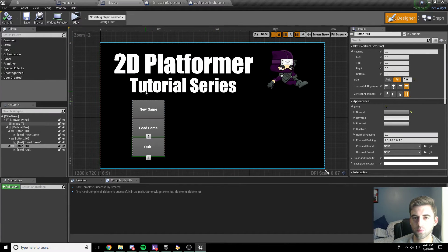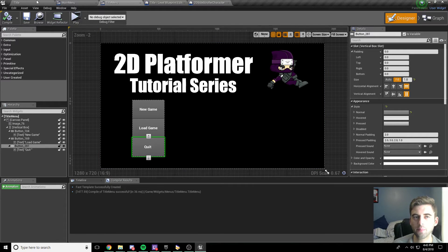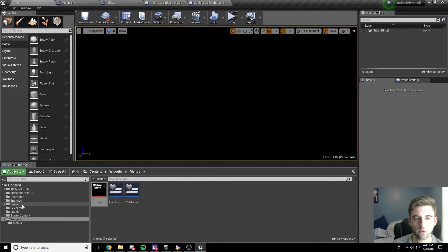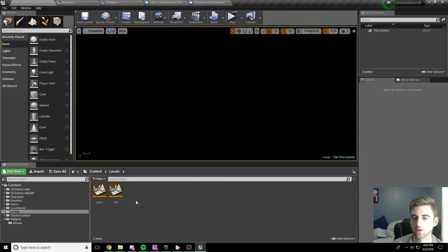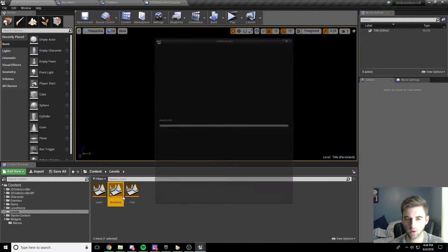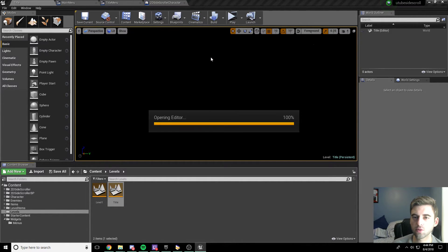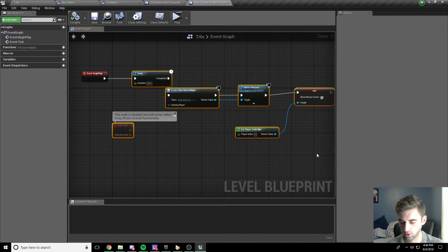We can add more functionality later like an options menu, but for now let's leave it as it is. Hop back into your level designer and head over to the levels menu — we're going to create a new level called title. This is going to be the main loading screen that we splash into when the game starts. Click into your title level, create a new level, then hop to blueprints at the top and open level blueprint.